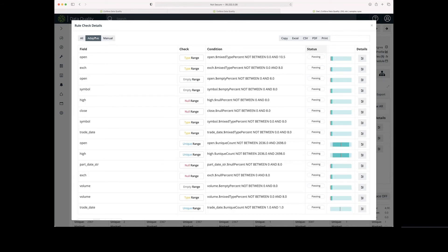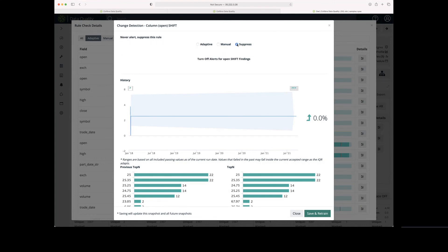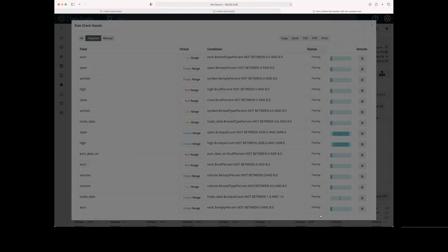Going back to our existing adaptive rules, I'm going to click Details next to another one. Now I'm going to click the Suppress Radio button. This would allow me to turn off any alerts for this particular rule. So now that I've selected Suppress, I'm going to click Save and Retrain. We won't get any alerts and notifications when our dataset falls outside the passing boundaries of that particular rule.